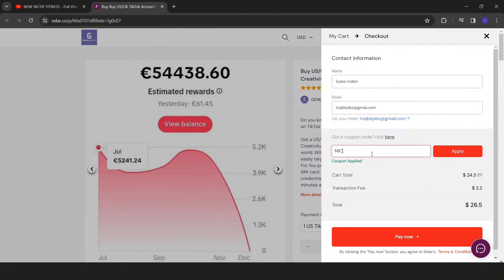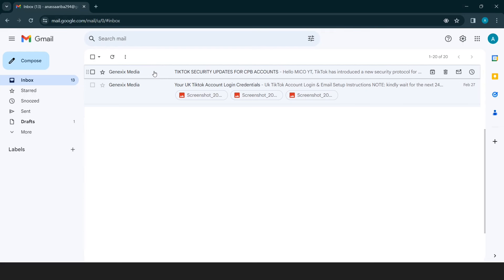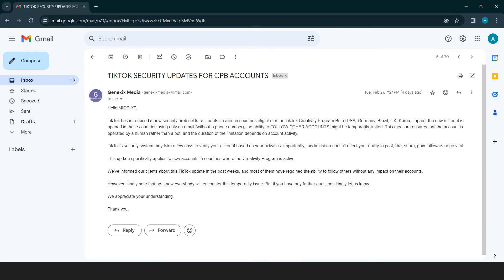Here you will add a coupon code Miko White and you click on apply. As you can see, you will buy an account at the lowest price. As I told you, you will receive email messages to guide you on how to use your new account.